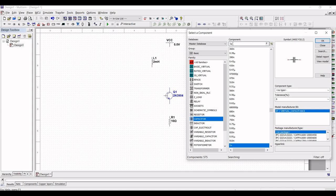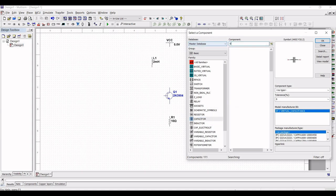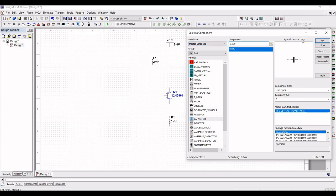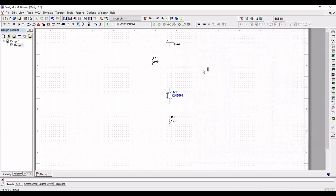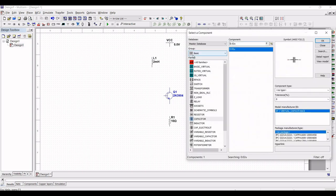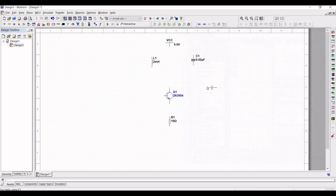Set the value of the capacitor to 0.2 micro-farad and place this capacitor on the schematic window as shown. Next, search for a capacitor value of 0.1 micro-farad and place this particular capacitor accordingly on the schematic window.